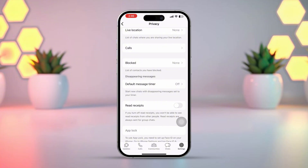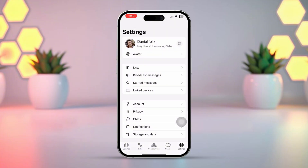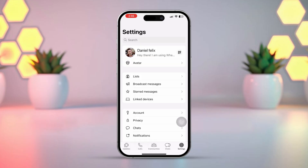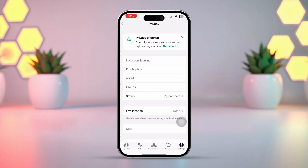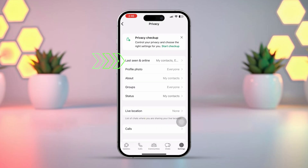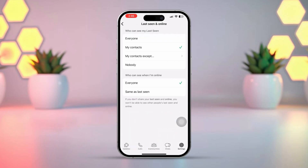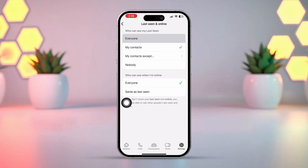Go to the WhatsApp app again, tap on Settings from the bottom right corner, scroll down a little bit, and tap on Privacy. Next, tap 'Last Seen and Online'. Here you can decide who can see your last seen status to manage your online visibility — options include Everyone, My Contacts, or Nobody.